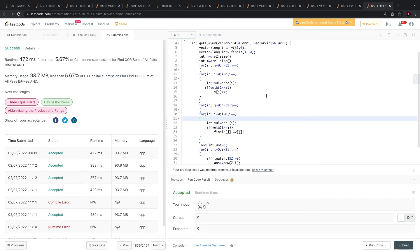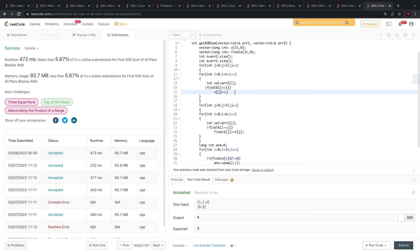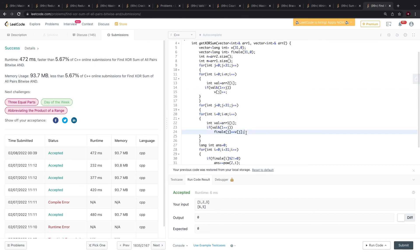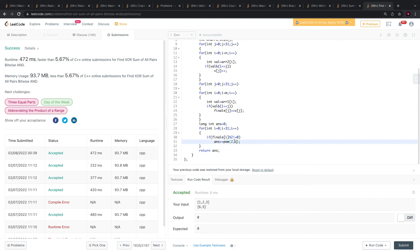To explain one more time: we check if the bit is set and then increment that index in the vector. Then for array 1, we update the summation using the vector value for a particular index. Then we check if the count at index i contains an odd number of ones — in that case we increment the answer with 2 to the power i — and then return that answer.